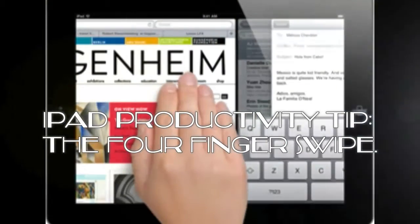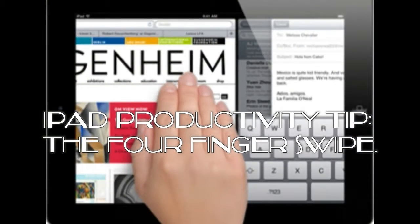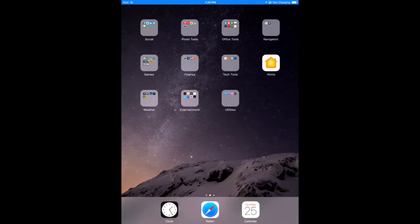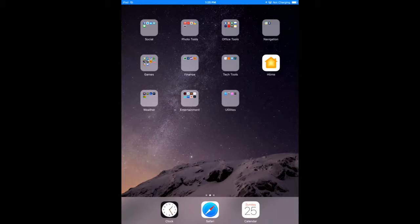Hello, welcome to iPhone Help and Tips. Today I'd like to show you something to really help with your productivity on an iPad.